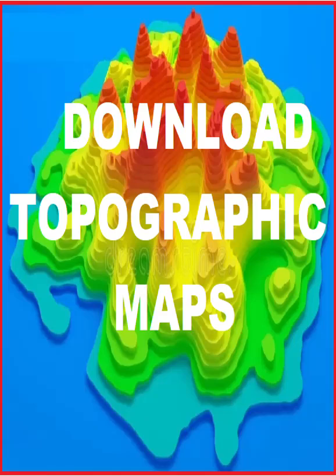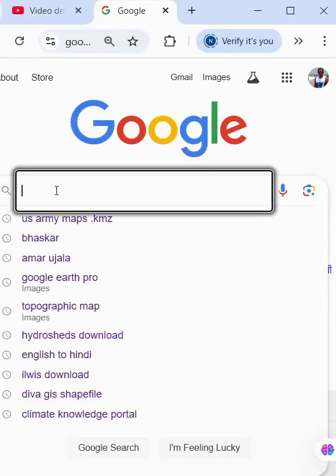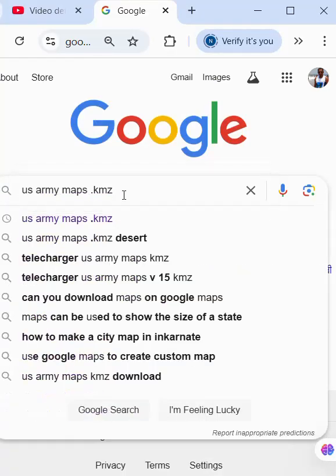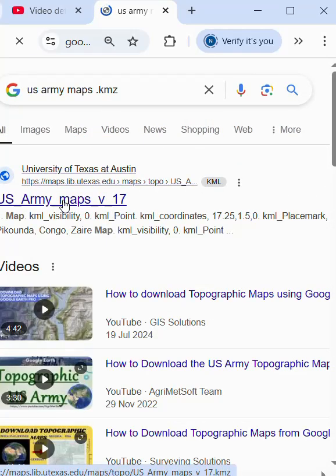How to download topo sheet map. We go to browser and we write here usarmymaps.kmz and we click here usarmymaps. We download file.